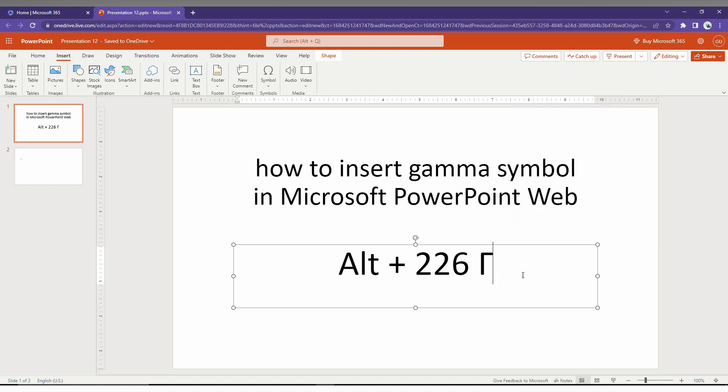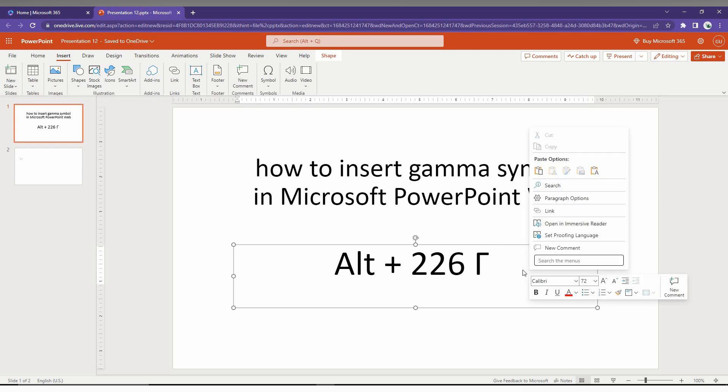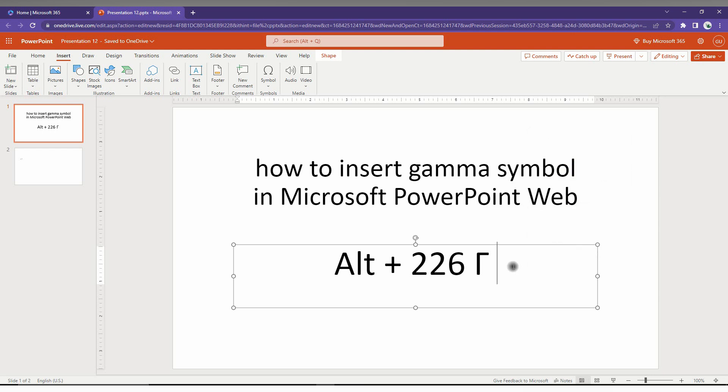If you don't find the symbol here, the best alternative for the keyboard shortcut is alt plus 226. You just press alt and 226, so first of all, press alt plus 226,